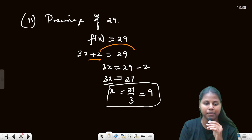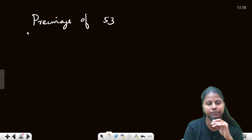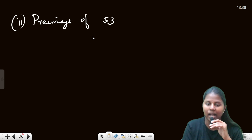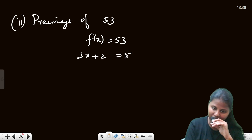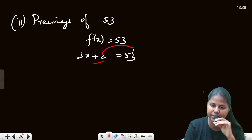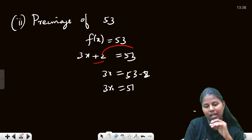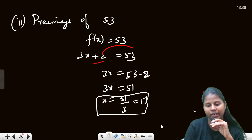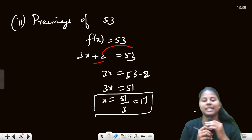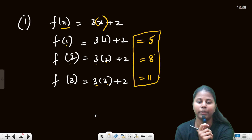Now for the next value: 3x + 2 = 53, so 3x = 51, then x = 51 ÷ 3 = 17. So x = 17, meaning the pre-image of 53 is 17.